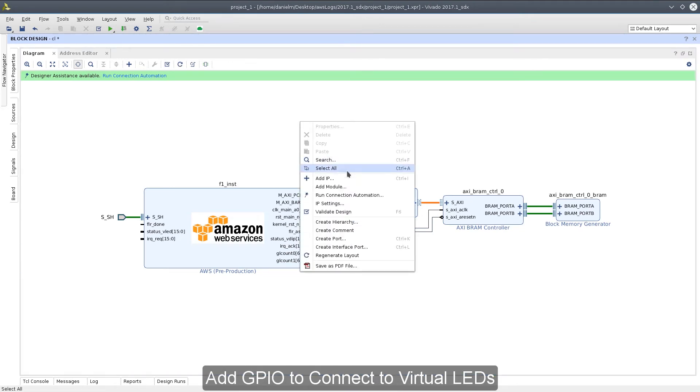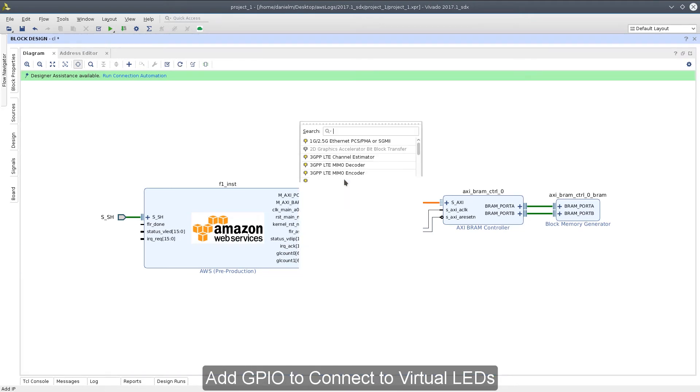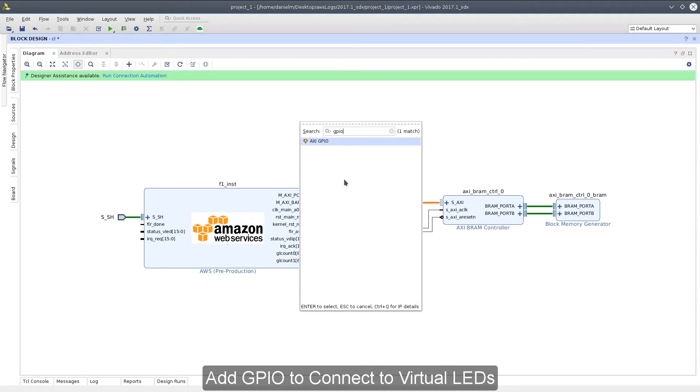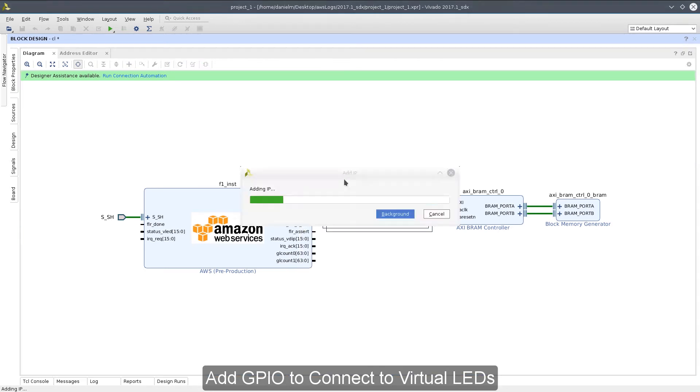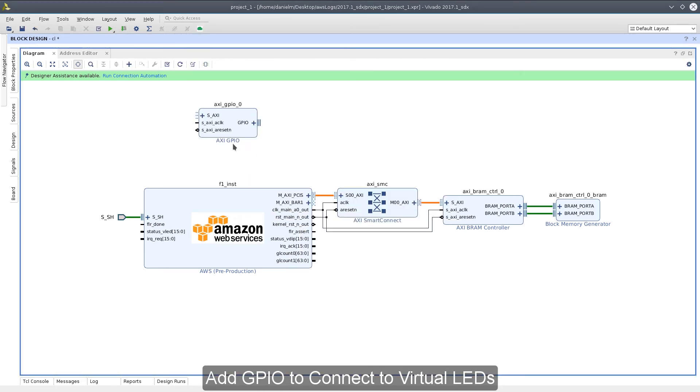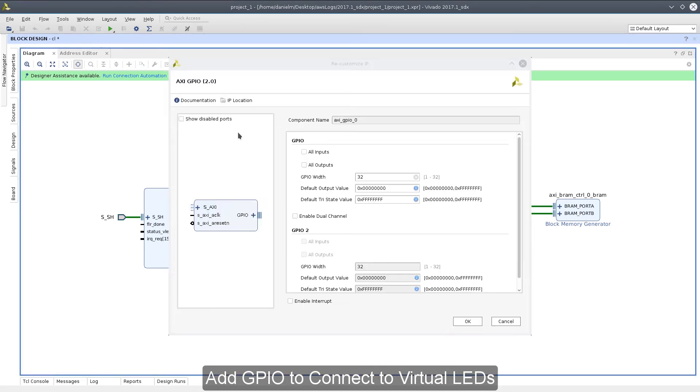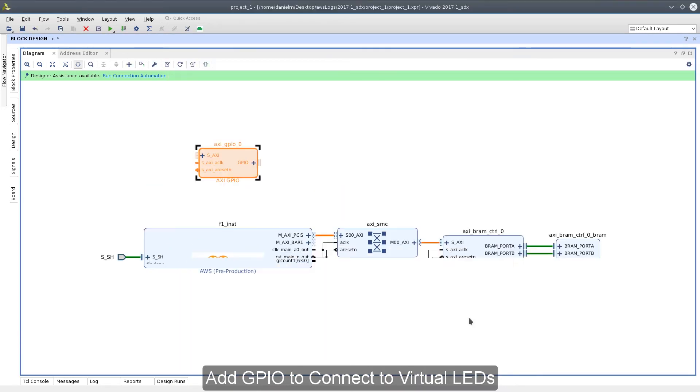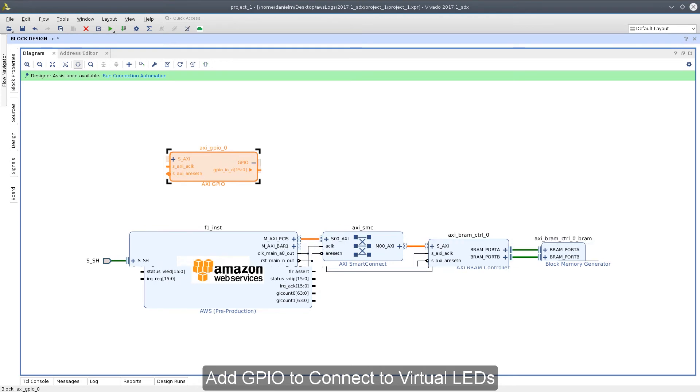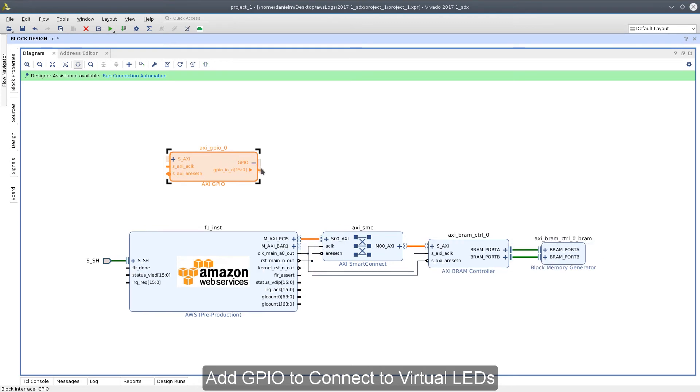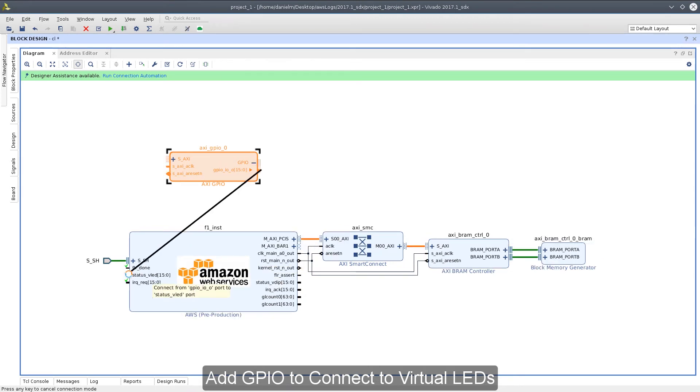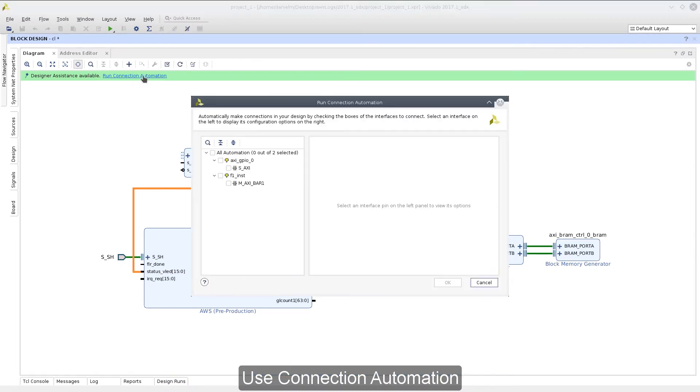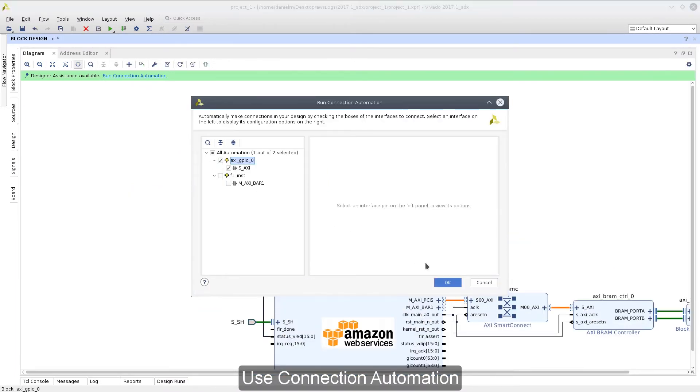Next, let's add the GPIO. We'll connect the GPIO up to the LED port on the AWS connectivity IP. Let's configure the GPIO as all outputs 16-bits wide. We'll choose BAR1 as our interface master to connect to the GPIO peripheral.